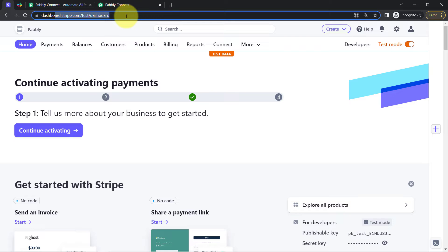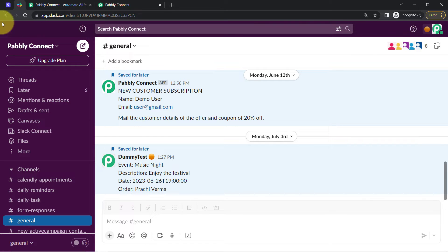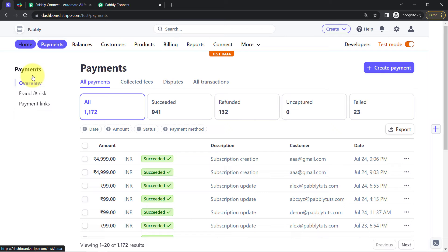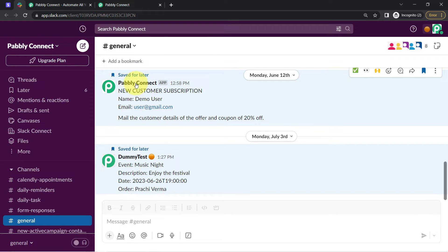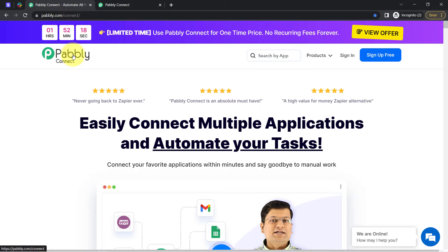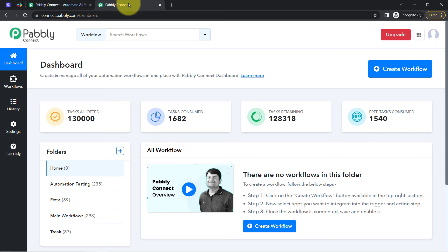This is the dashboard of the Stripe payment gateway, and whenever any payment is successful, I want to send a notification about these payments on Slack to my team. Interestingly, I will send the notification about specific payments — whenever the payment is done via specific payment links, only then will my team be informed. I am going to do that by simply connecting Stripe and Slack with the help of Pabbly Connect, which is an amazing and very cost-effective integration and automation software.